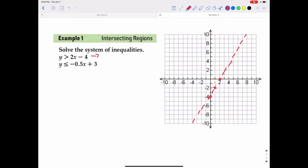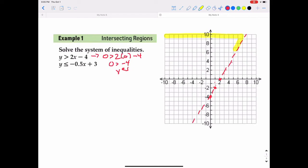Using test point (0, 0), we plug in 0 for y and 0 for x. Is 0 greater than 2 times 0 minus 4? Since 2 times 0 minus 4 is negative 4, is 0 greater than negative 4? Yes, it is. Test point (0, 0) is on the left side of the boundary line, so we shade the left side. I'll use a yellow highlighter to shade that entire side.